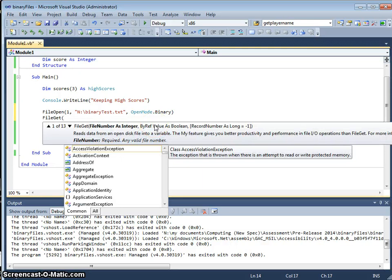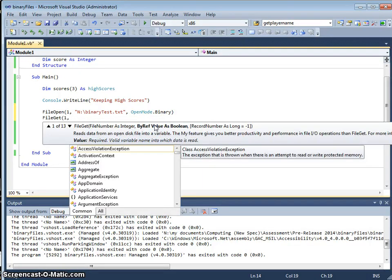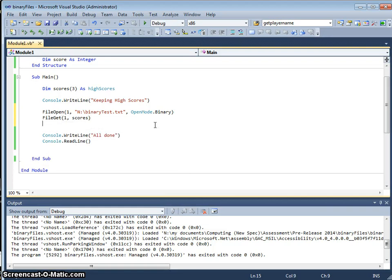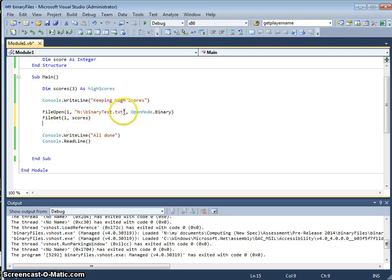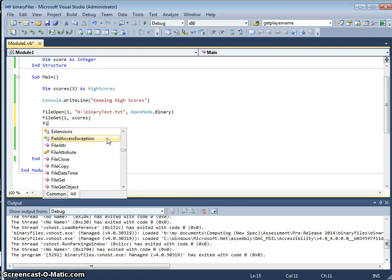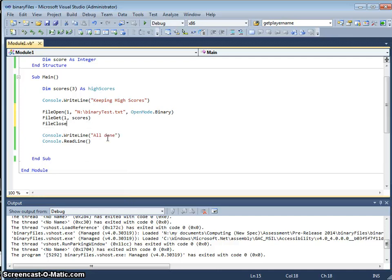I'm going to get the contents of file 1, I'm going to put this into scores. So this is the opposite of file put, it's getting that text file and putting it into that record structure. I can now close the file. We must always remember to close the file.